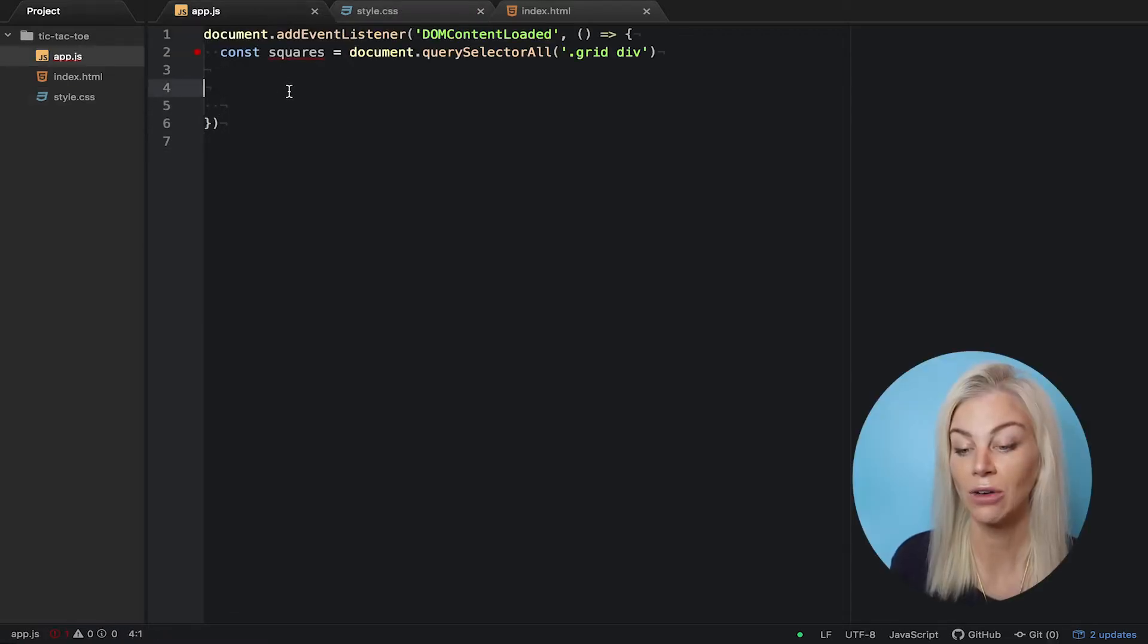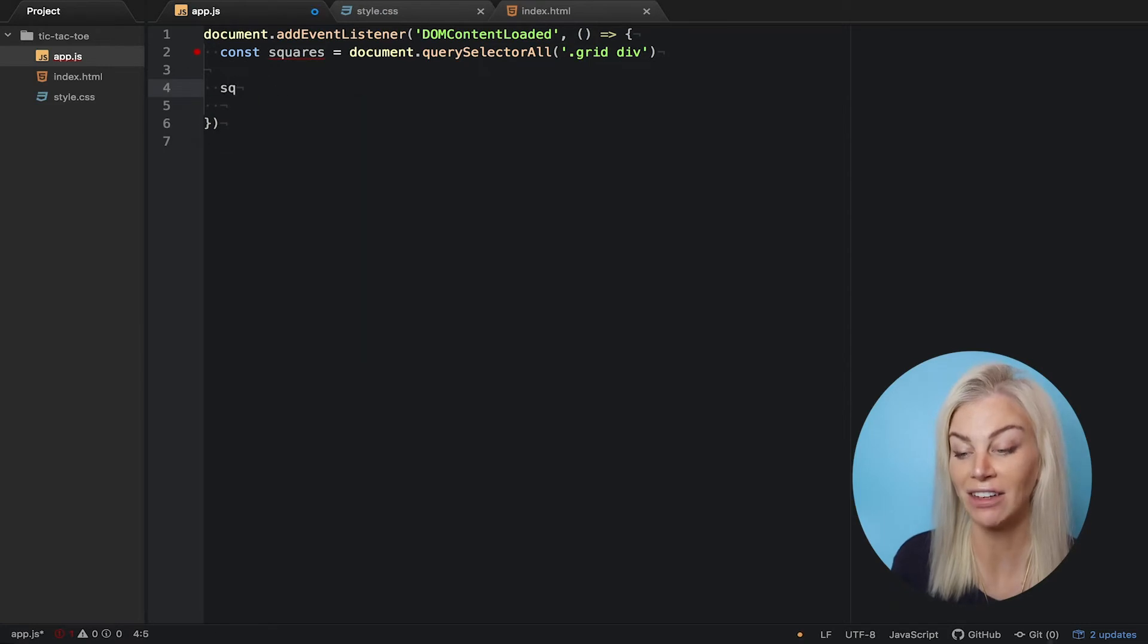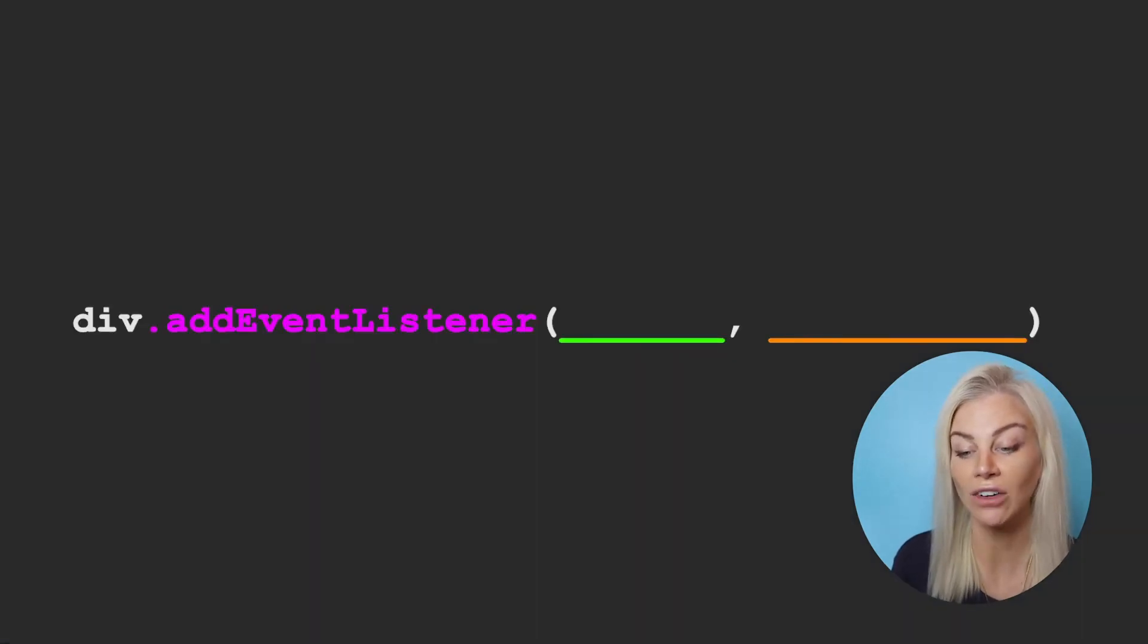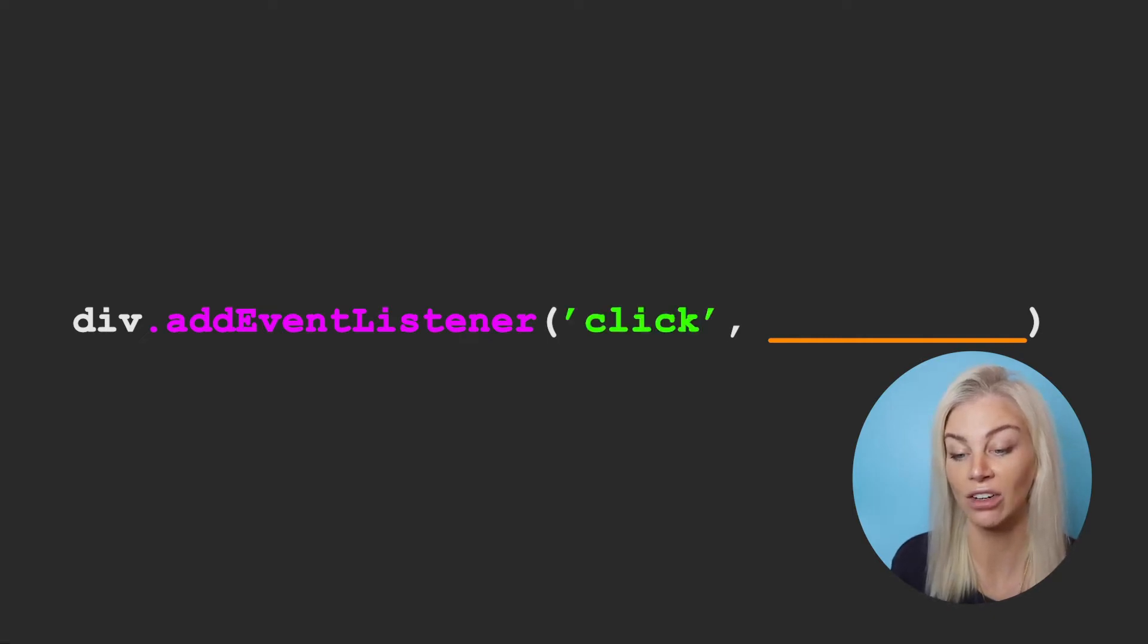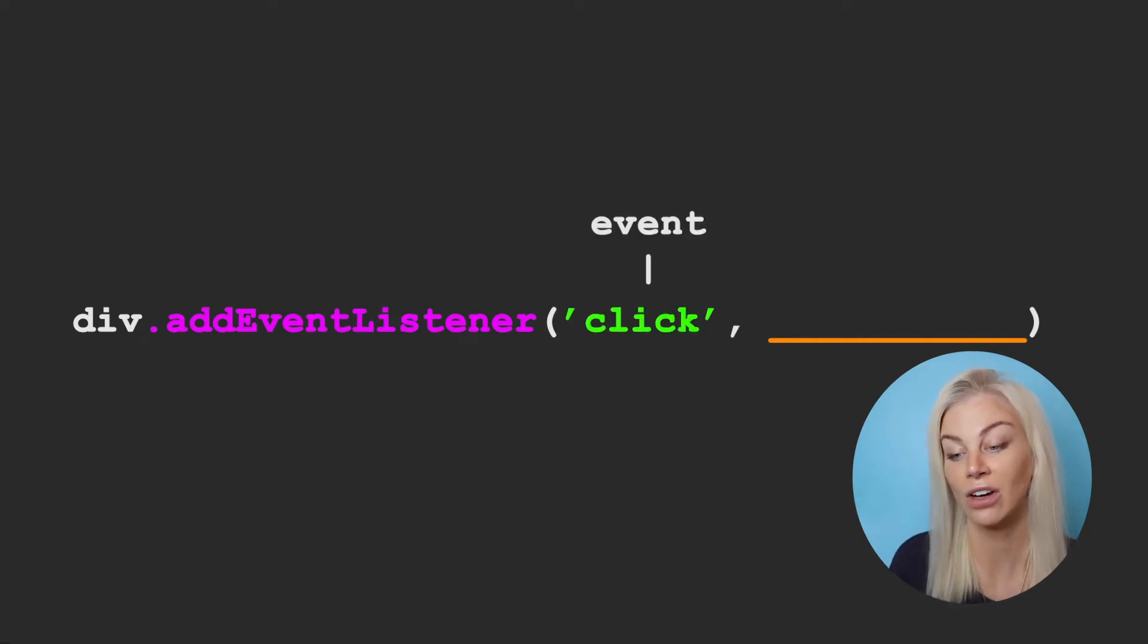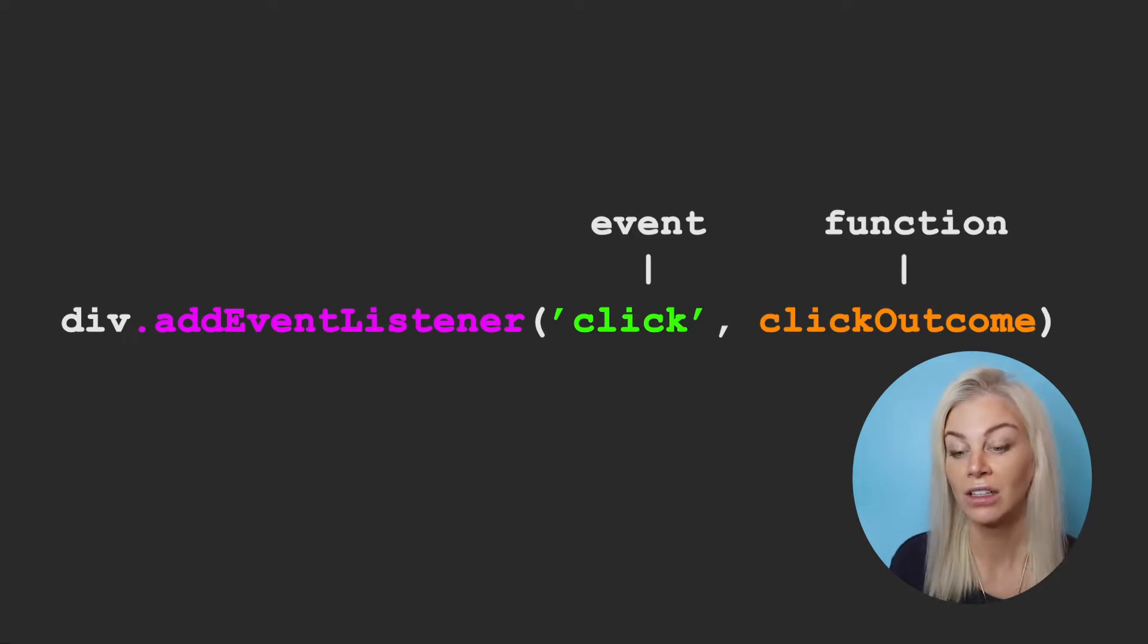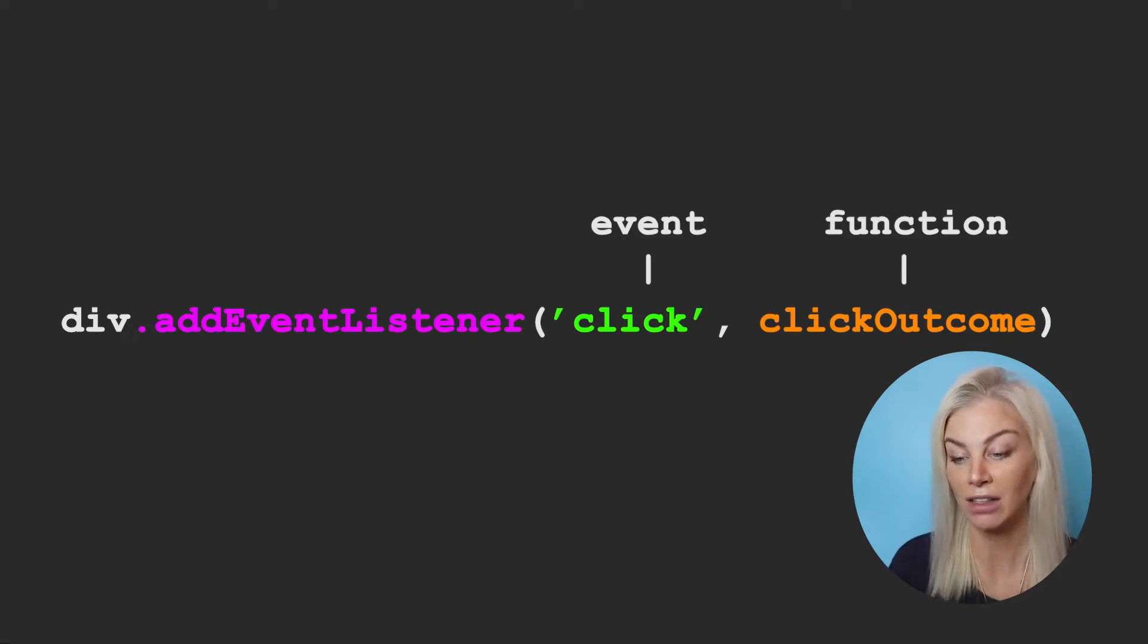Okay, now the first thing I want to do is add an event listener to each square in our grid. I'm going to do this as I want to listen out for any time a square is clicked on. And once it has been clicked on, I want something to happen. There is an inbuilt JavaScript method called forEach that will help us do this.